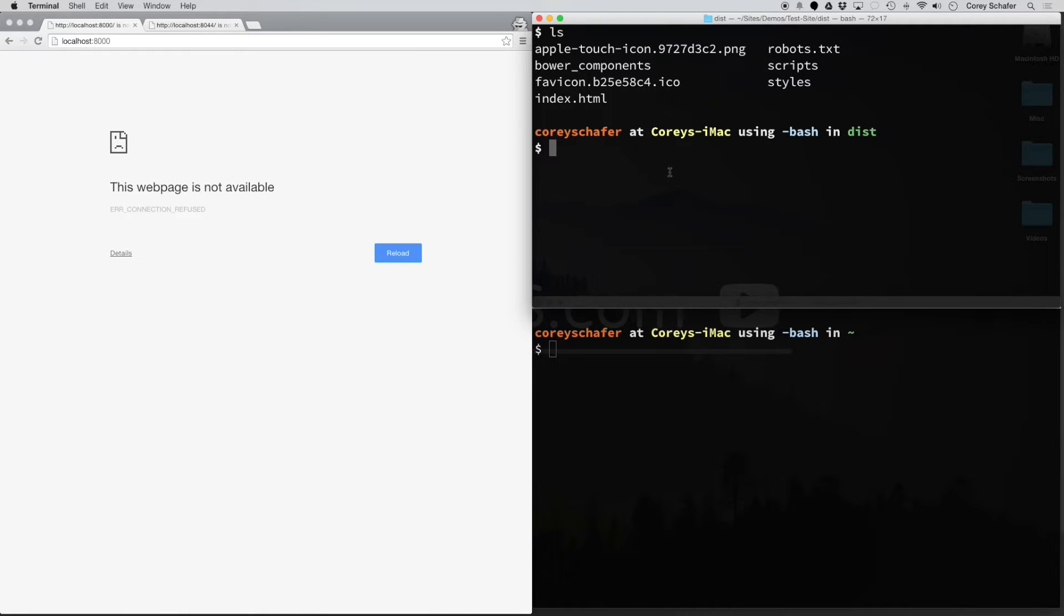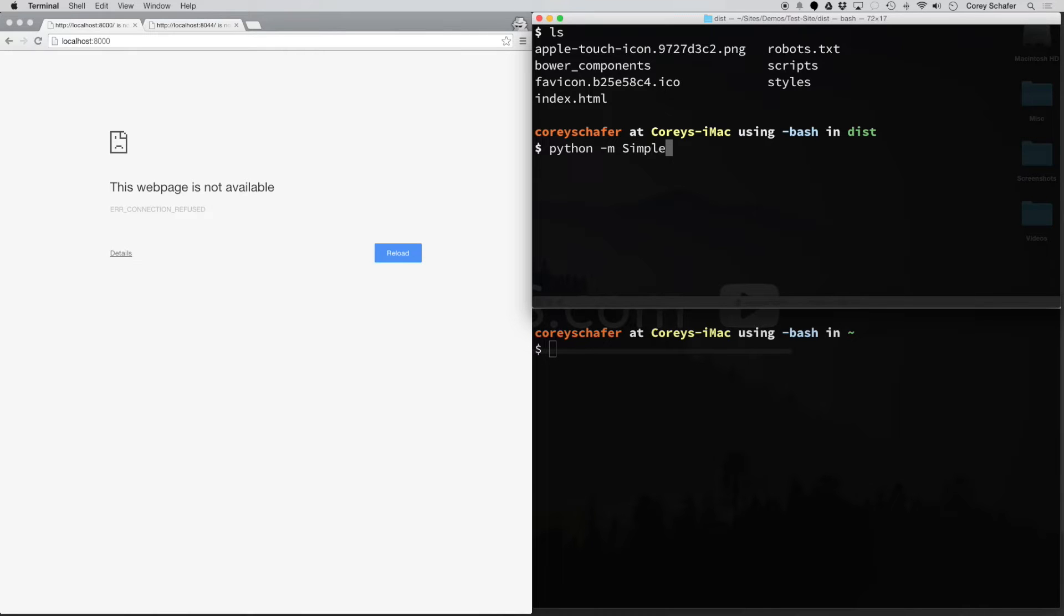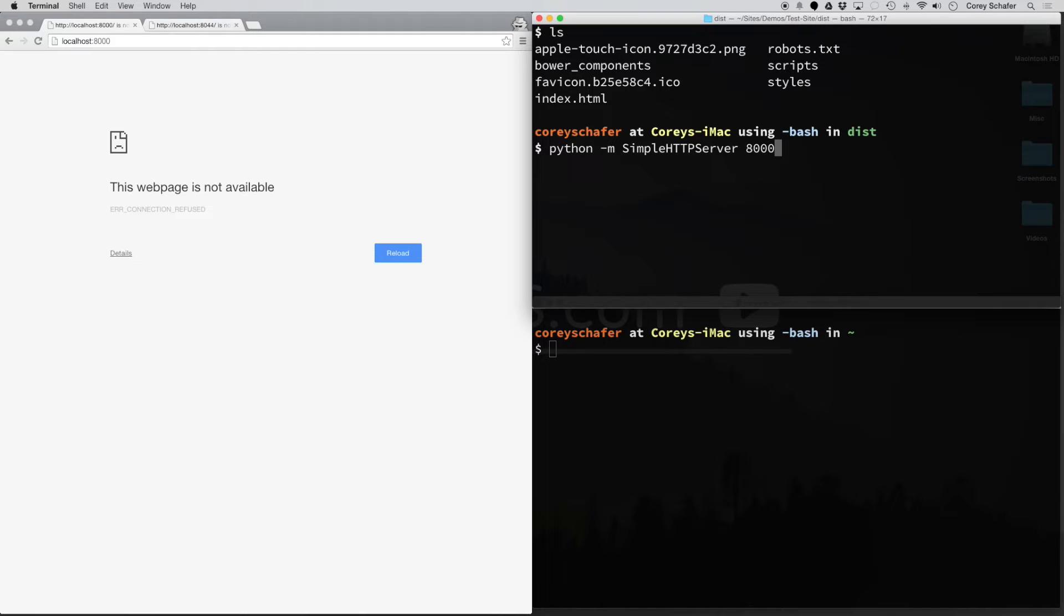Now to spin up a quick local web server and view this file in the browser, all you have to do is type python -m SimpleHTTPServer. Then you want to type in the port number—by default it's port 8000, but I always type it in just to be sure. So hit enter.